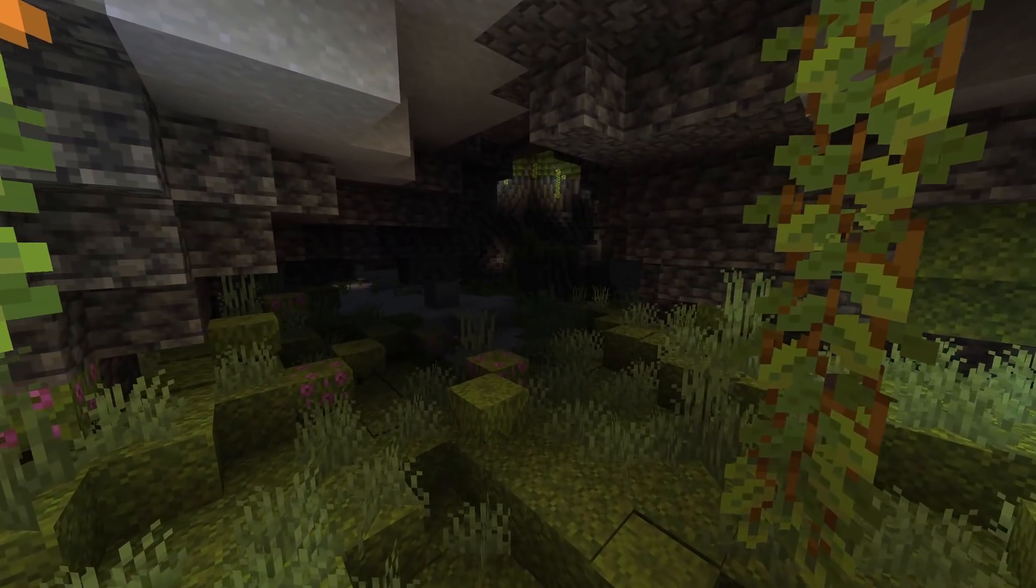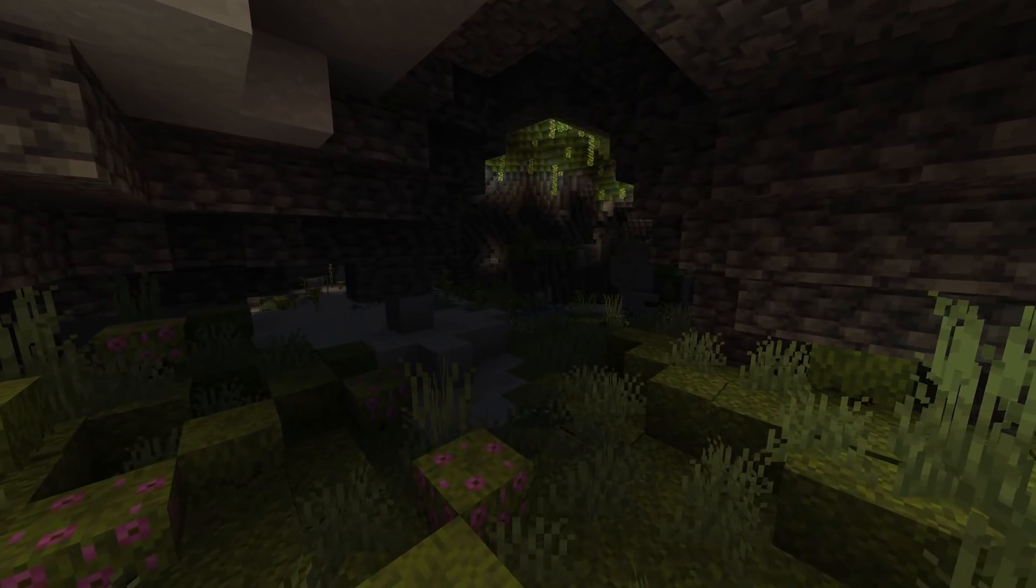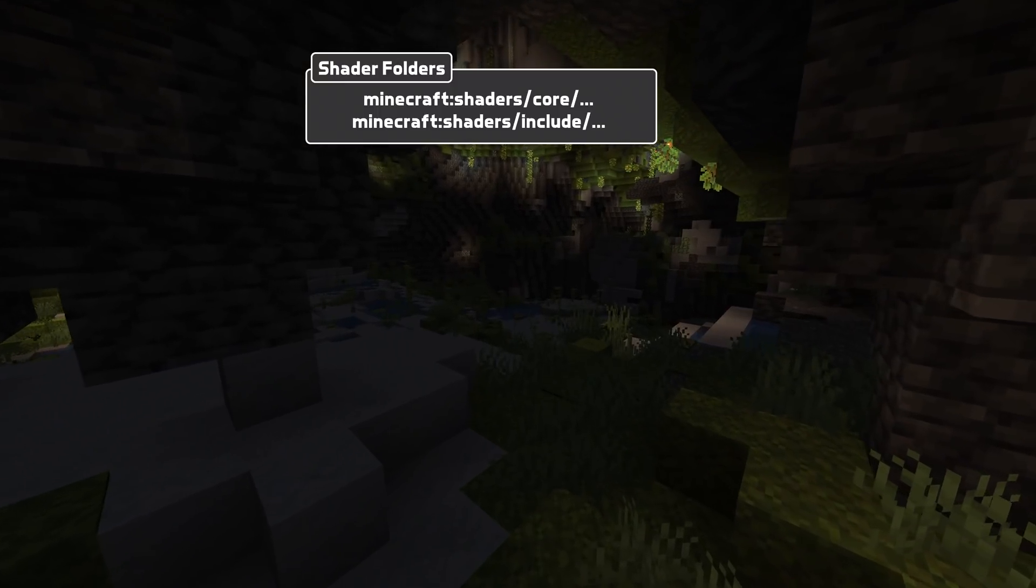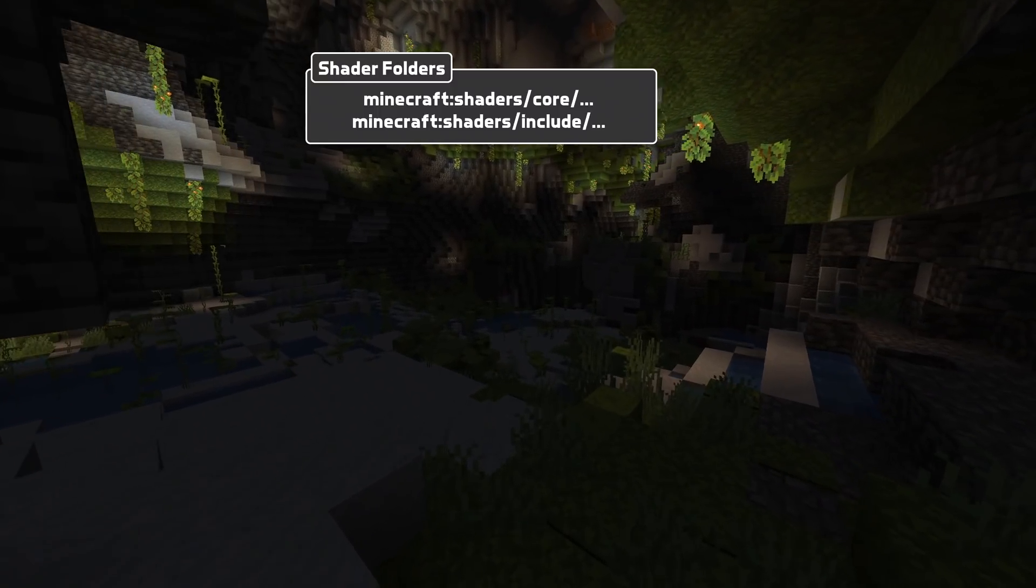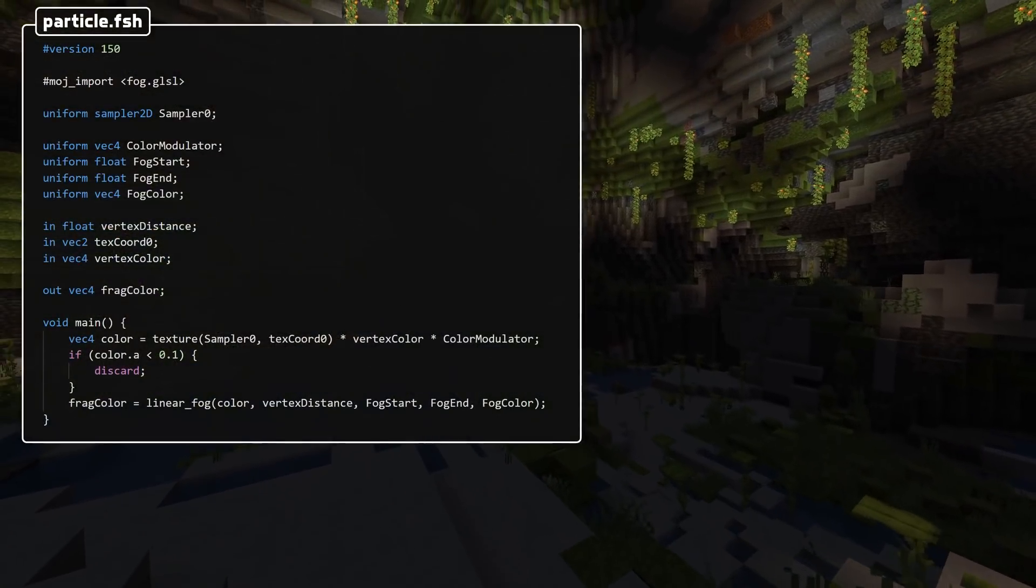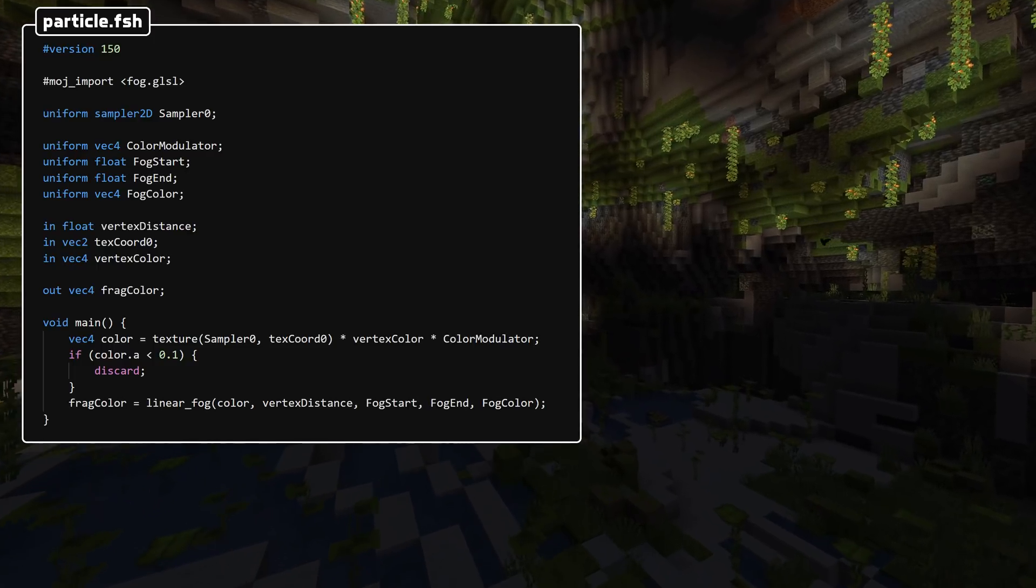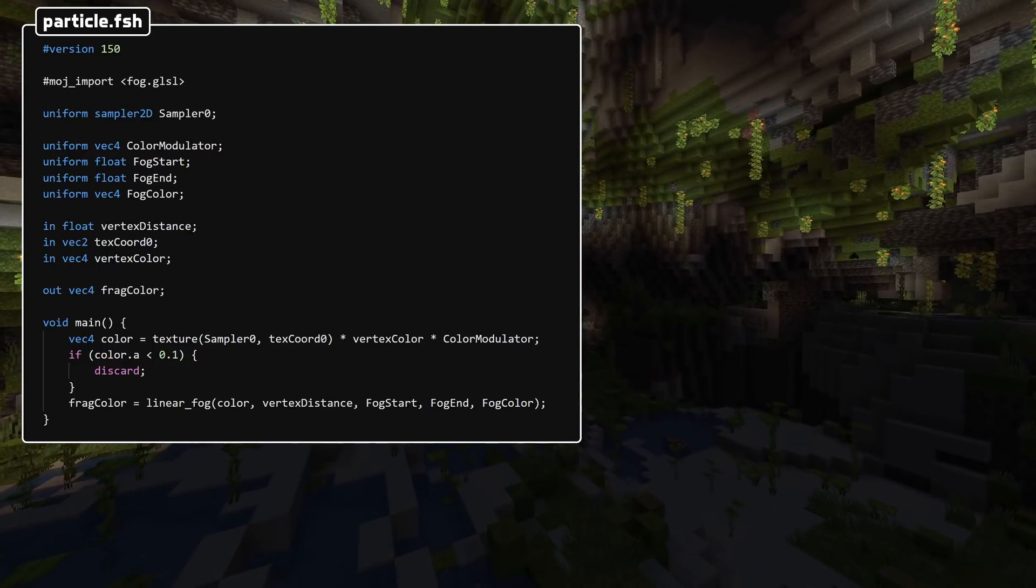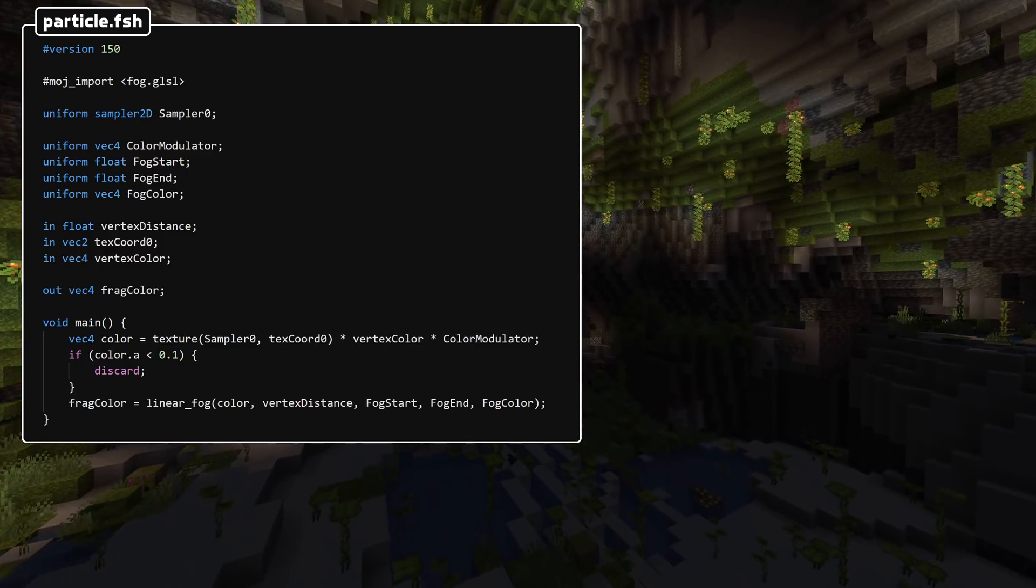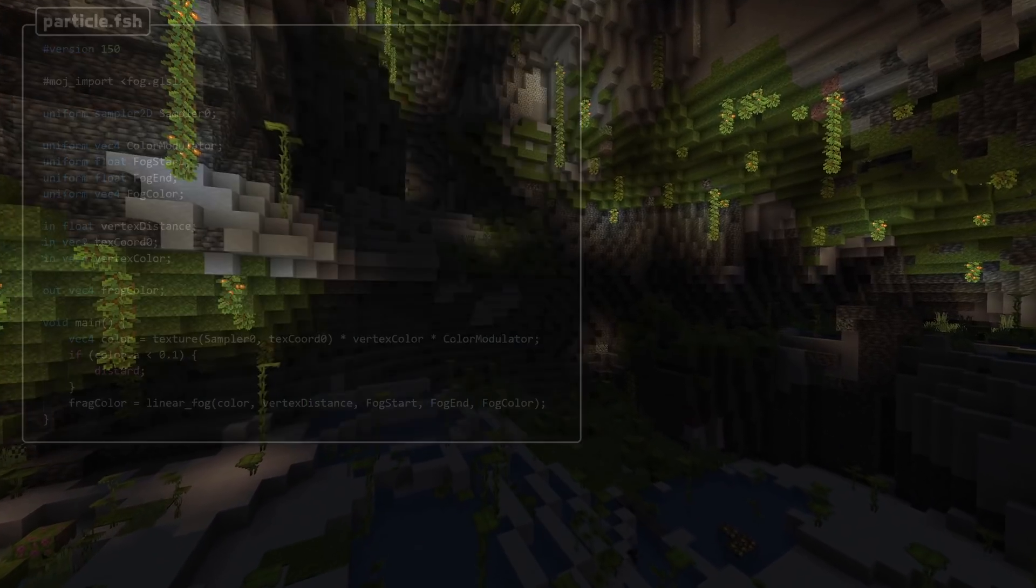Inside of the shaders folder in the Minecraft namespace, there are now two new folders. They are core and include. The core folder contains all of the core rendering functionality and the include folder contains included files. Those included files are included using a hash moj underscore include meta command in the shader files. That is a sort of preprocessor command used to reuse fragments of code.